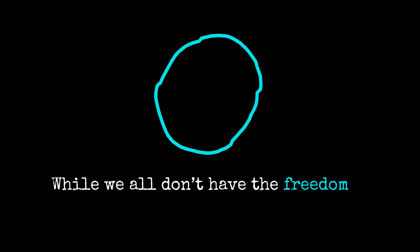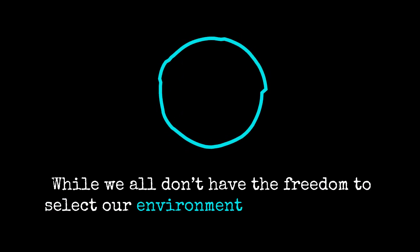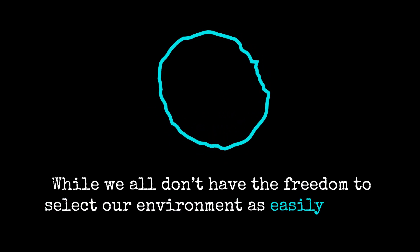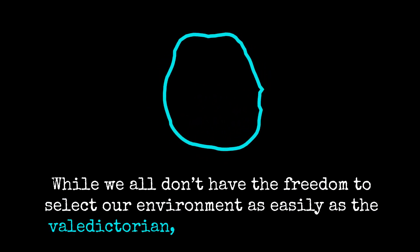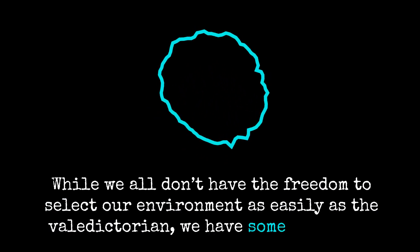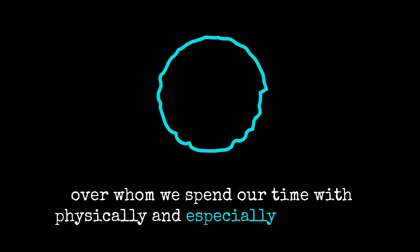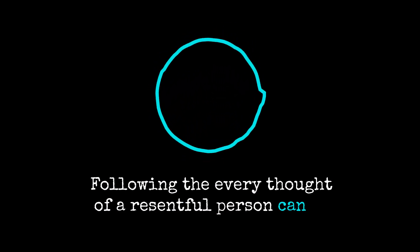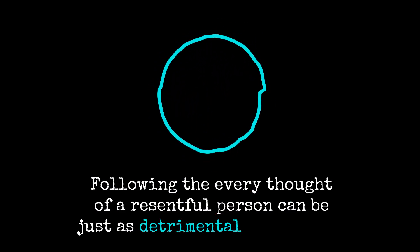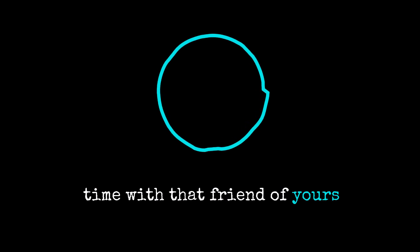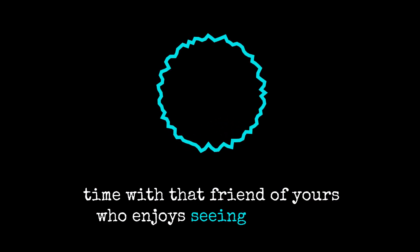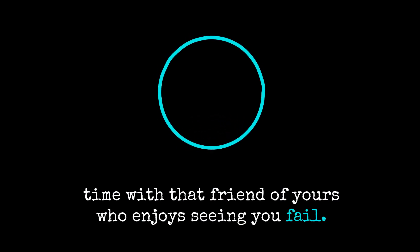While we all don't have the freedom to select our environment as easily as the valedictorian, we have some influence over whom we spend our time with physically and especially digitally. Following the every thought of a resentful person can be just as detrimental as spending time with that friend of yours who enjoys seeing you fail.